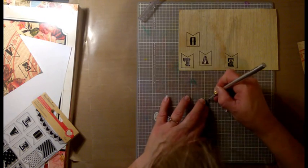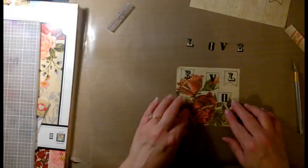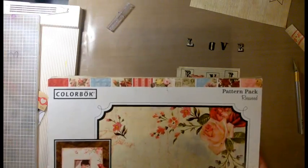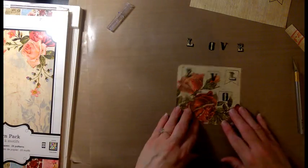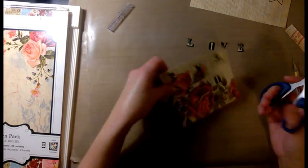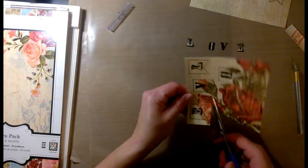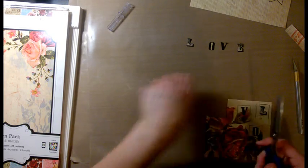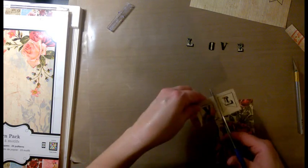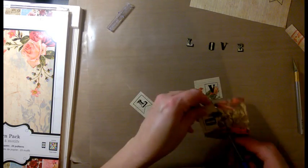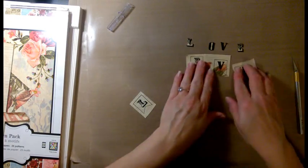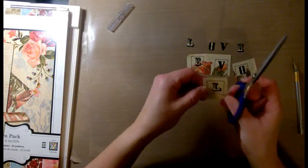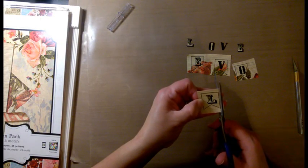Now through the magic of video editing, I won't make you watch me cut out all of those letters. The pattern paper that I'm using is from Colorbok; it's called Rosewood. I'm going to cut out the original letters, and once that's done, I will adhere those cut-out letters to each one of these little banners.